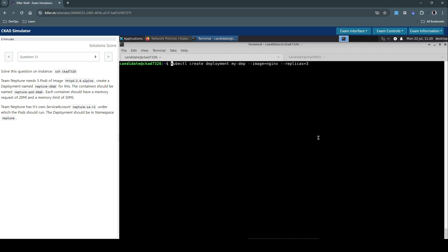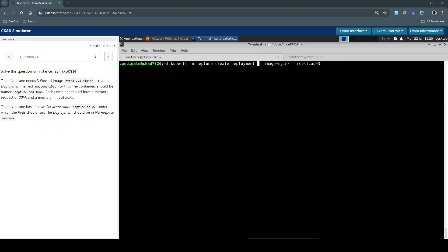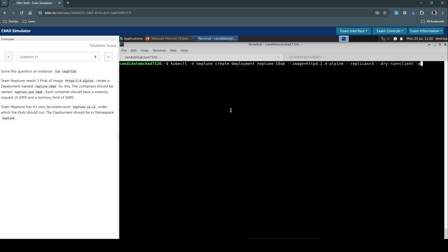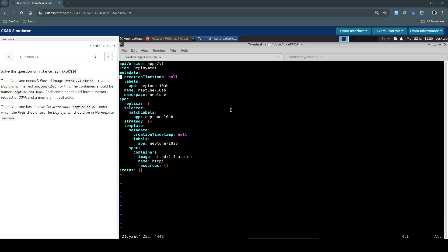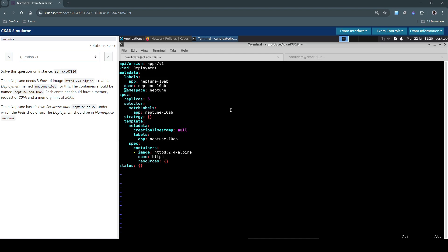So kubectl in the namespace Neptune create a deployment called neptune-10ab and use the image of type httpd:2.4-alpine. We should have a replica count of three, and then we will use the dry-run=client option, use the output as YAML option, redirect that to 21.yaml. We then edit the newly created YAML definition file here and make changes as the question requests us to do.